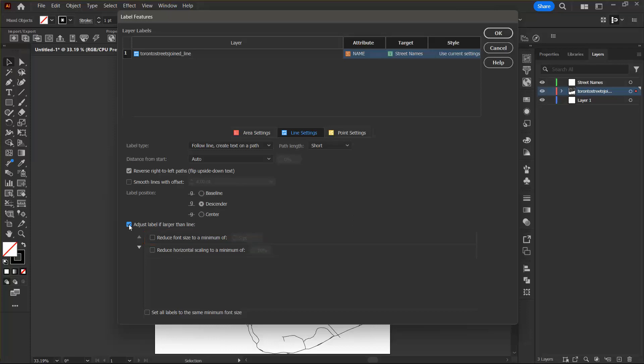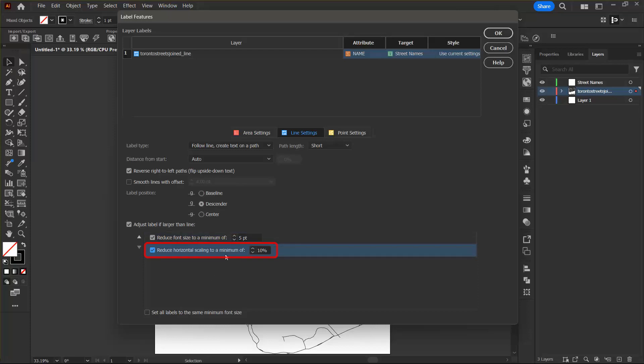I can also select the reduce horizontal scaling to a minimum of 10% checkbox and set this value to 50%. This will allow my text to be scaled down horizontally by the fraction specified to adjust the kerning of the text.